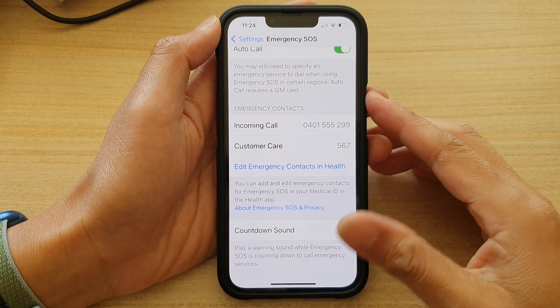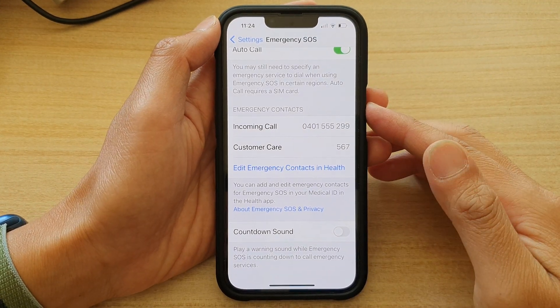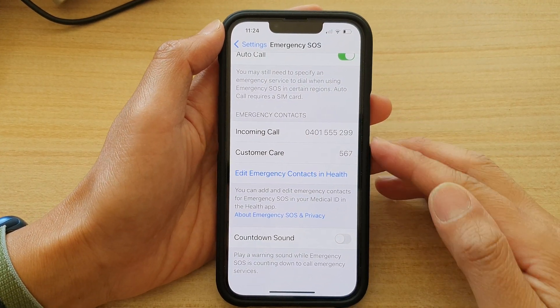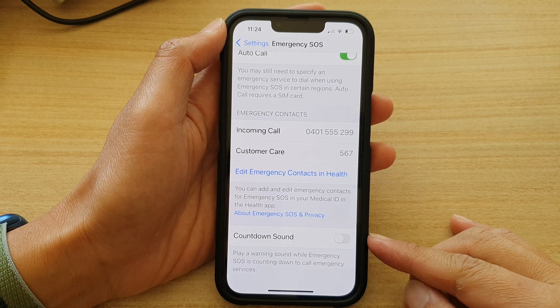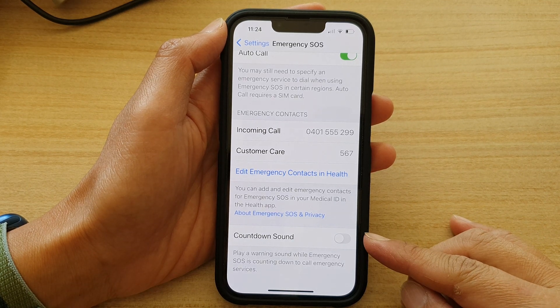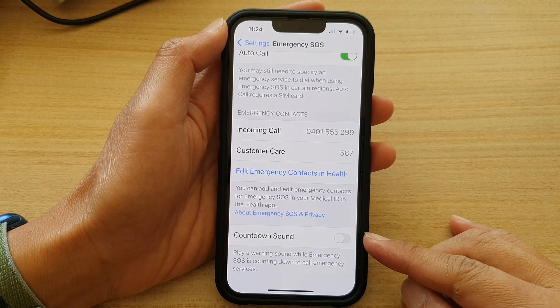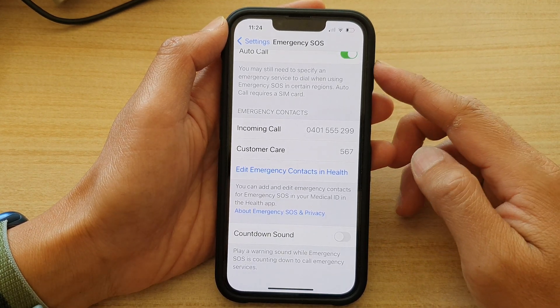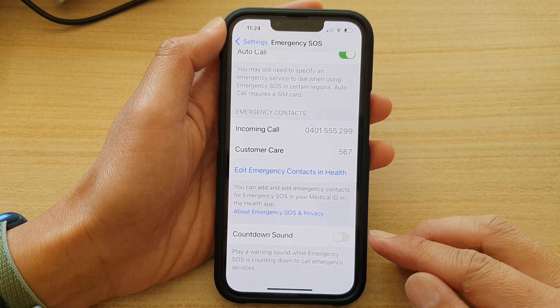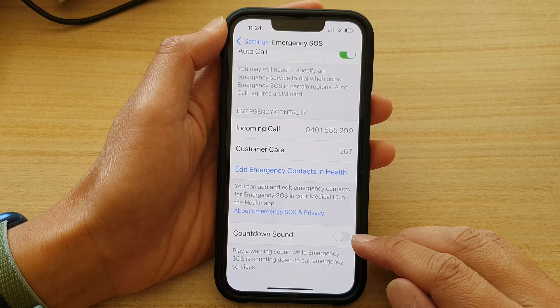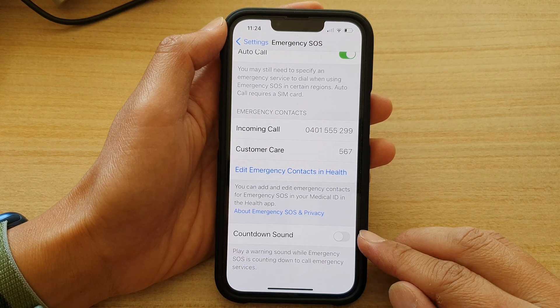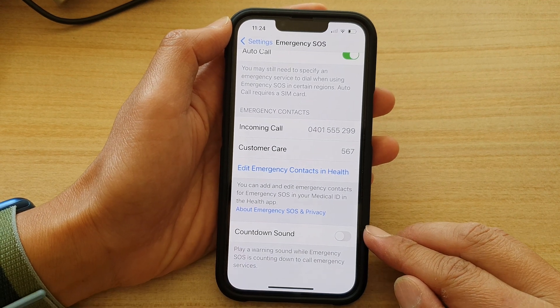Hey guys, in this video we're going to take a look at how you can turn off or turn on the Emergency SOS Countdown Warning Sound on your iPhone running iOS 15.